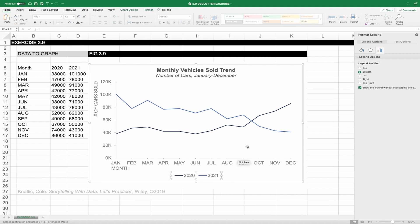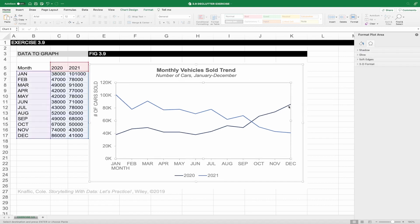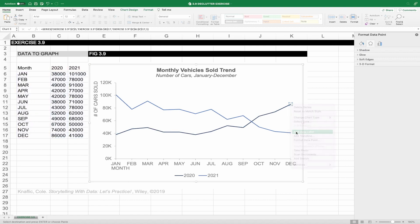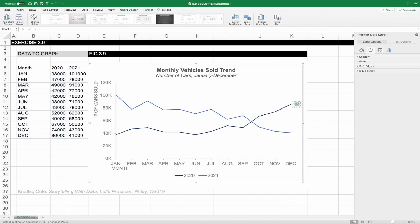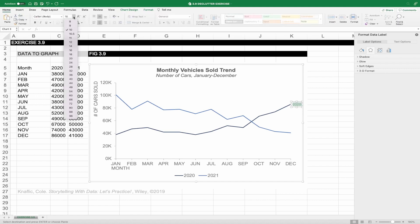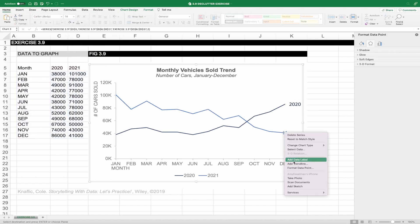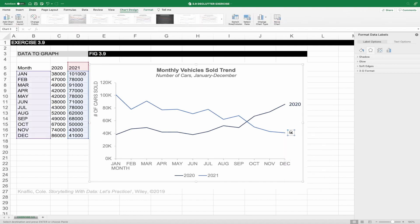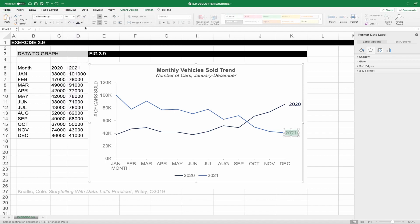There are a couple of ways you can do this. I'm going to opt to adjust the data labels. Click twice on the end data point, then right click and select add data label — you'll see that the value pops up. Double click on it and change it to 2020 to match the line. Make the font a little bigger so that it stands out and make it the same color as the line. Then repeat for the other line — add the data label, change the text to 2021, make the font larger, match the color, and make both labels Arial to match the rest of the graph. Now click on the legend and delete it because we don't need it anymore.